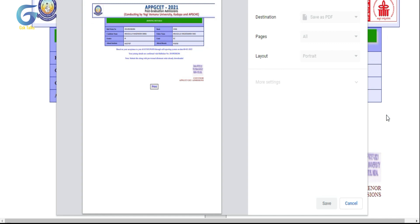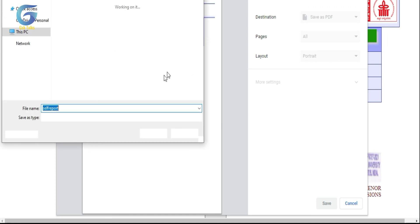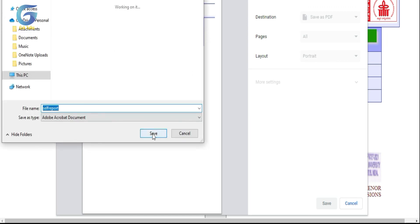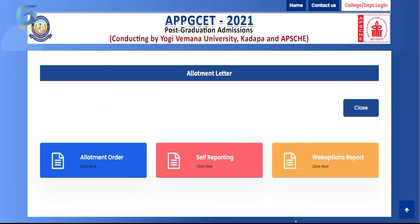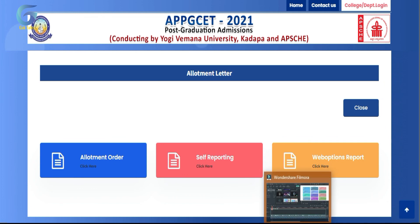Once you are done with the form, you can submit the student details to the college. Submit and complete the process. All the best and thank you so much.